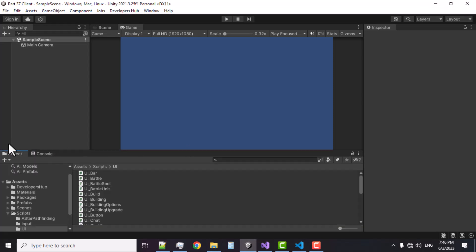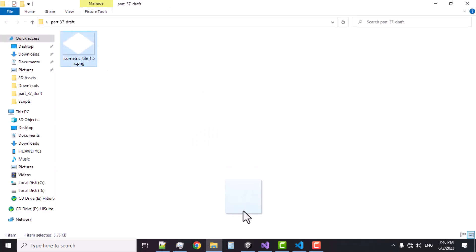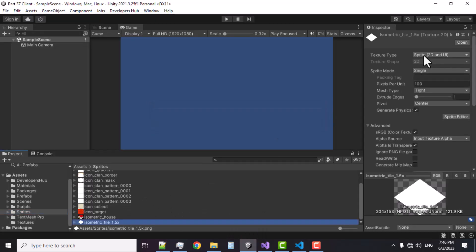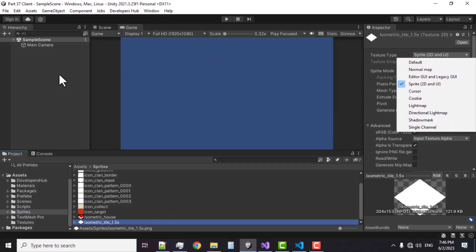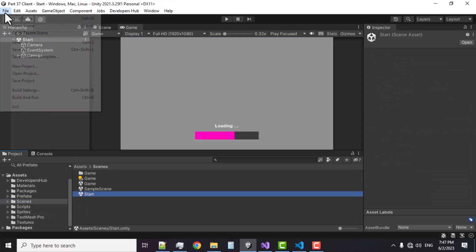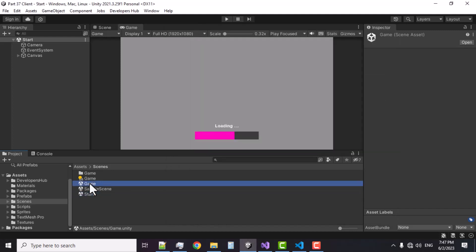Now if I go back to the Unity Editor you'll see that everything has been replaced and we don't have any errors. Let's also go to the sprites folder and drag and drop this isometric tile image into the Unity Editor — we're going to use it as a Sprite 2D. Now I'm going to go to my Start scene. In the Build Settings let's remove the Sample scene and add the Start scene, then go to the Game scene and add the Game scene to Build Settings as well.